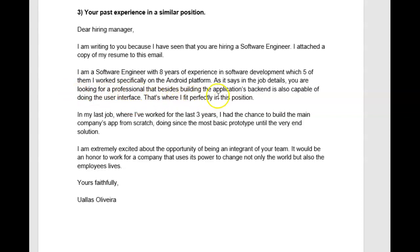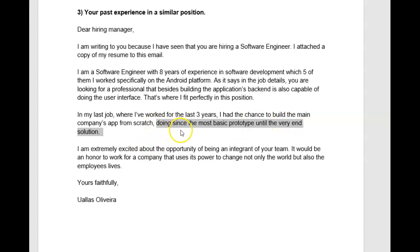My skills and background make me perfectly suited for this position. That's a nicer way of saying this. In my last job where I have worked for the last three years, I had the chance to build the main company's app from scratch — working from, or you could just say from the most basic prototype until the very end solution. I'm extremely excited about the opportunity of being an integrant in your team — is that a word? I'm not really sure. It would be an honor to work for a company that uses its power to change not only the world, but also the employees' — you need an apostrophe after that S — lives. Yours faithfully.